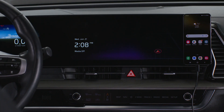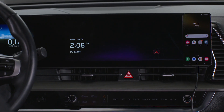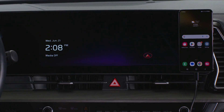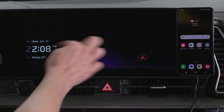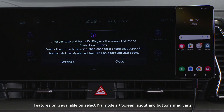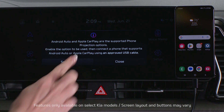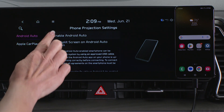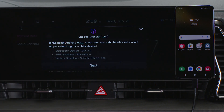In your Kia, from the infotainment system home screen, swipe left to All Menus. Select Phone Projection. On the pop-up window, select Settings, then Android Auto, and then select Enable Android Auto and follow the prompts.